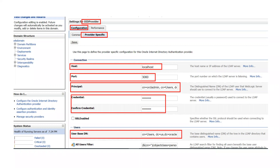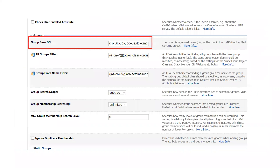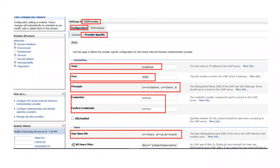Enter the host name of your OID server — in my case it is 'localhost'. Enter the port — in my case 3060. Enter the Principal, which as mentioned is the admin account of your OID server, obtained from your security team. Enter the corresponding credential password for this principal. Then define the User Base DN starting with 'cn=users', as we discussed. Finally, enter the Group Base DN, which corresponds to 'cn=groups', similar to how the user base is structured.